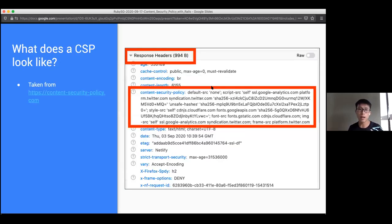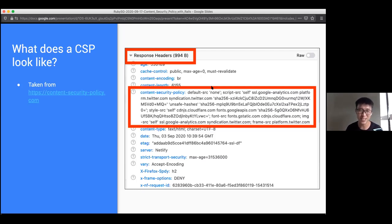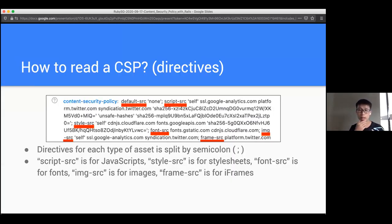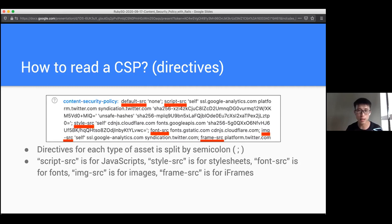So what does it look like? This is an example I took from contentsecuritypolicy.com - I thought their own CSP would be a good example. When you type contentsecuritypolicy.com in your browser, open dev tools, and look at the response header, you'll see this. It looks like gibberish - a lot of things, some hashes, some URLs, and some 'self' type things going on.